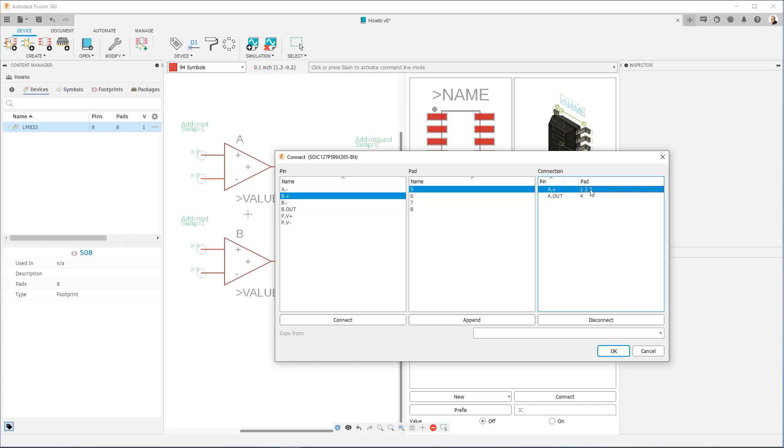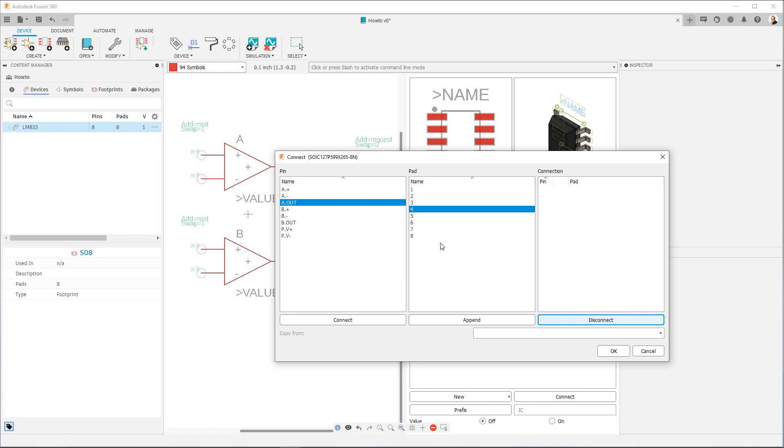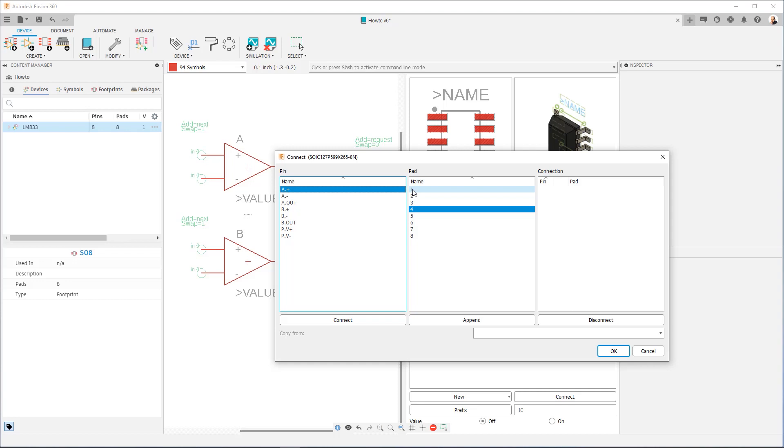Now this particular component doesn't require that. There's no multiple pads to a single pin scenario. So we don't have to worry about that. In this case, it's going to be one-to-one. So what I'm going to do is I'm going to make those mappings now and not bore you with the details. So through the magic of editing, you'll be able to see a completed set.